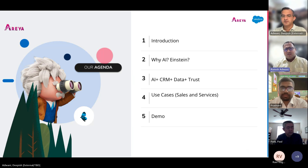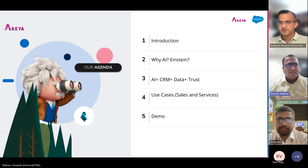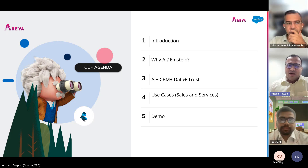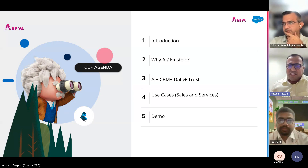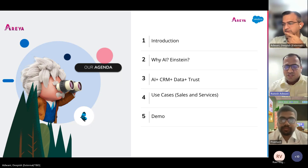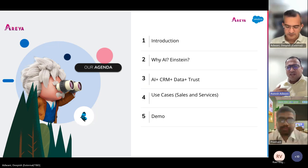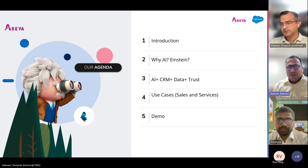Running through the agenda for today: a couple of introductions about the company and what we're presenting, then diving deep into what AI is — because AI is a buzzword we've been hearing since last year — what Einstein is, what AI plus CRM plus data plus trust means from Salesforce, and then a couple of use cases of Einstein AI with sales and service segments, followed directly by a demo.